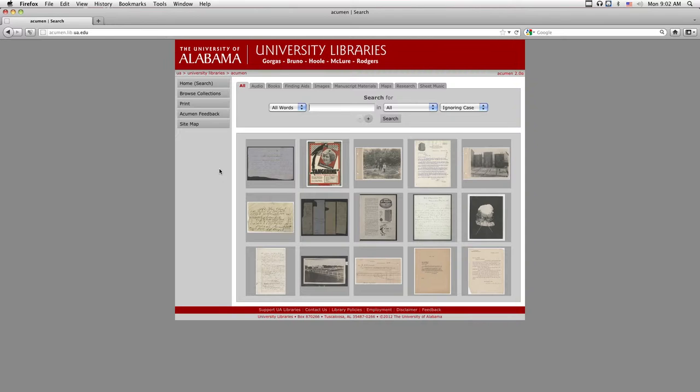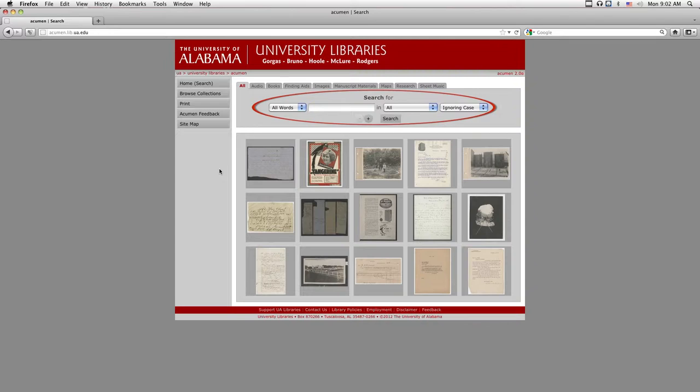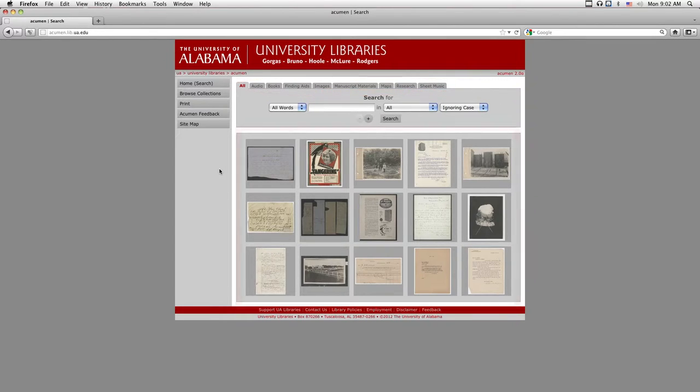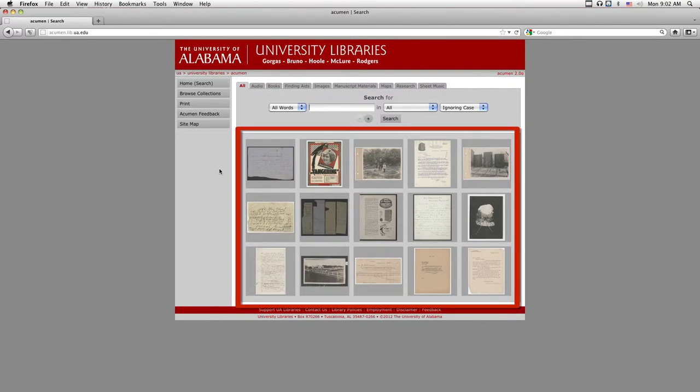On the Acumen homepage, you will find sidebar navigation, a search box, category tabs, and examples of items in our digital collections.